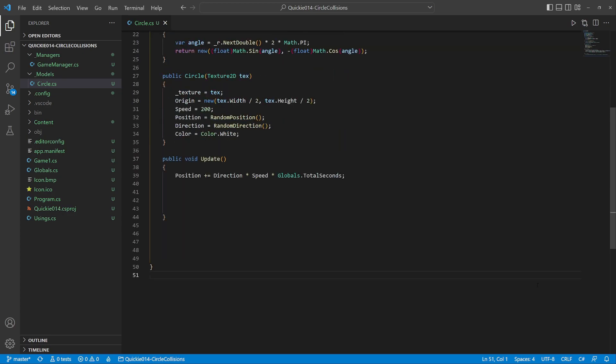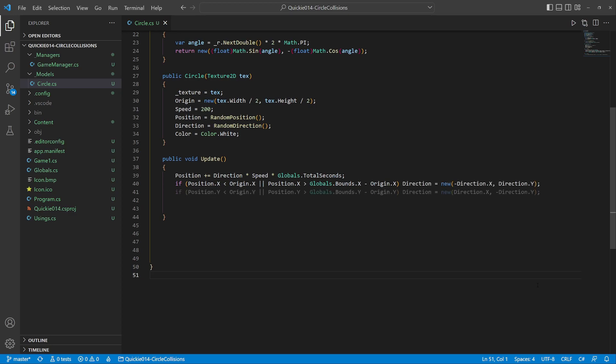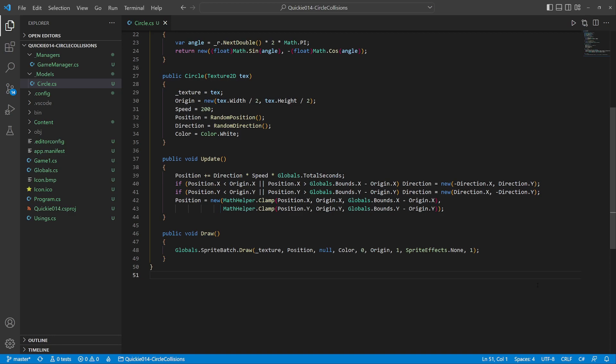The update method will calculate the movement, then check if the circle is moving off screen and if so inverse the direction. We do the same for both axes and lastly clamp the position to the screen area. The draw method is straightforward.